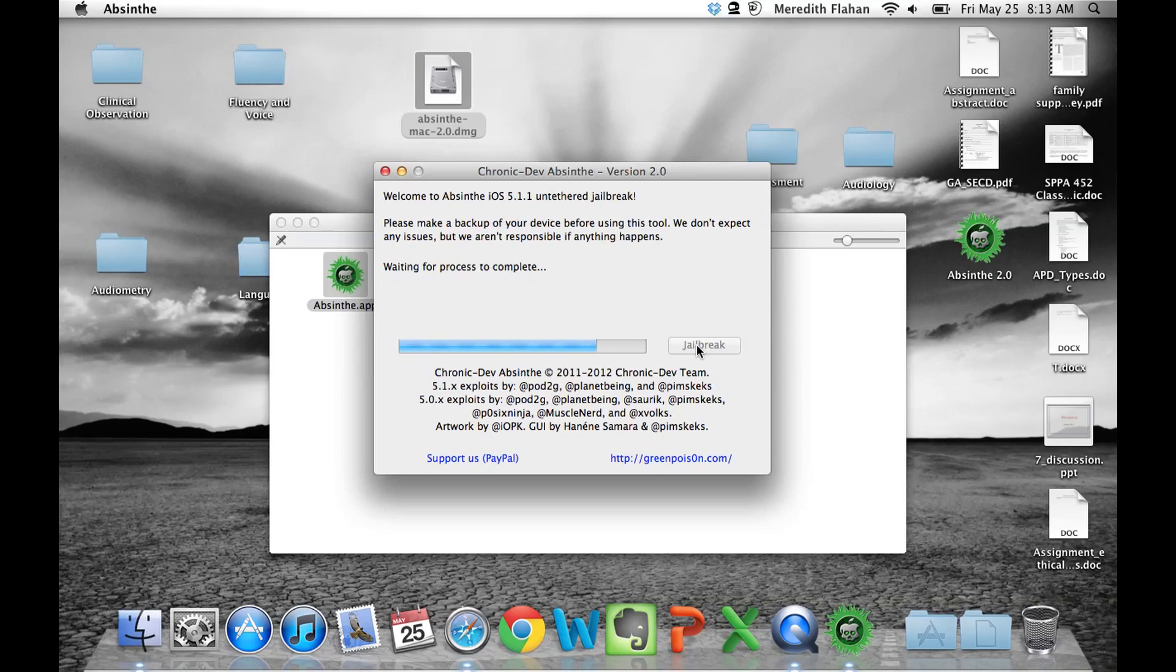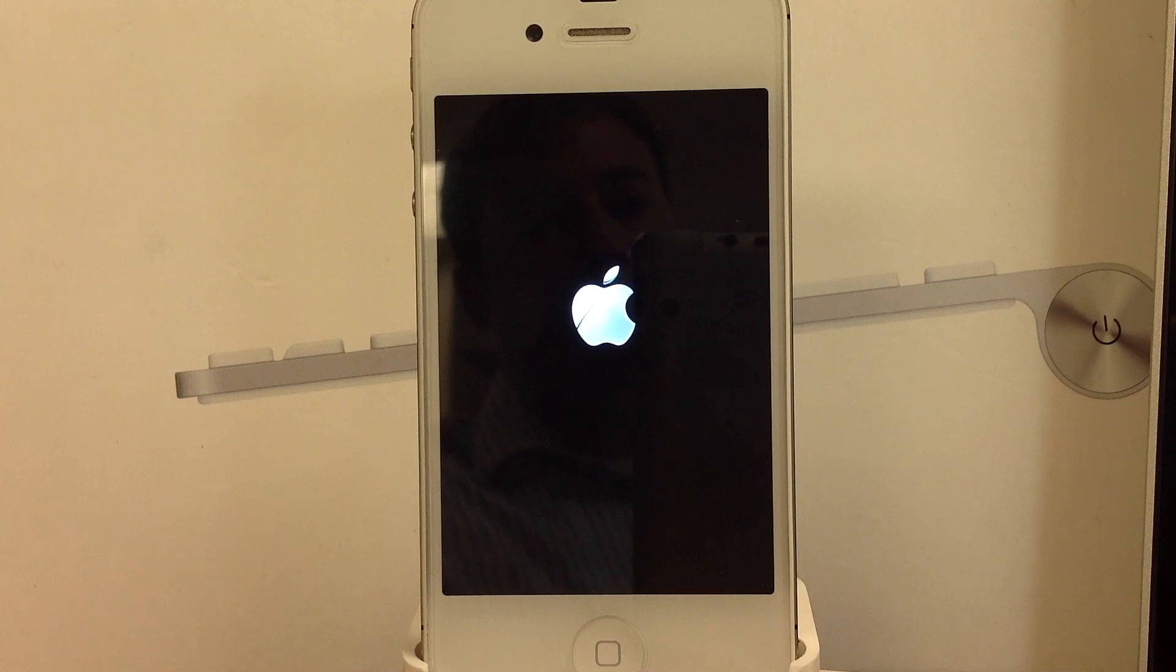And now the progress is complete. Again, don't touch anything. Let the phone reboot.